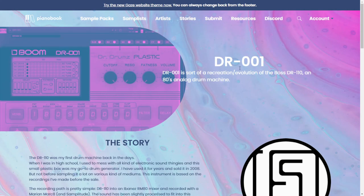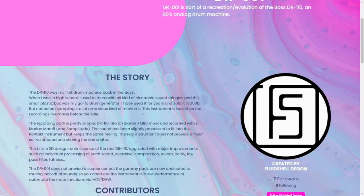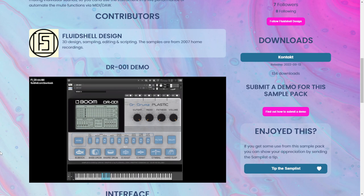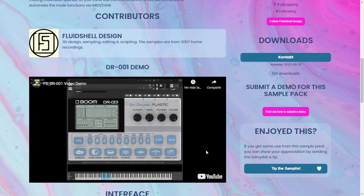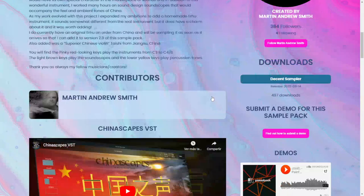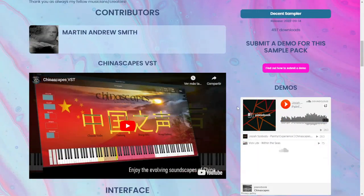The next one is called DR-001. This is a recreation and evolution of the Boss DR-110, an 80s analog drum machine sampled inside Kontakt full version. Let's listen to some audio examples. The next one is called China Scapes — the all-inspiring Guzheng embraces the soundscapes of China. Available for Decent Sampler free. Let's take a listen.